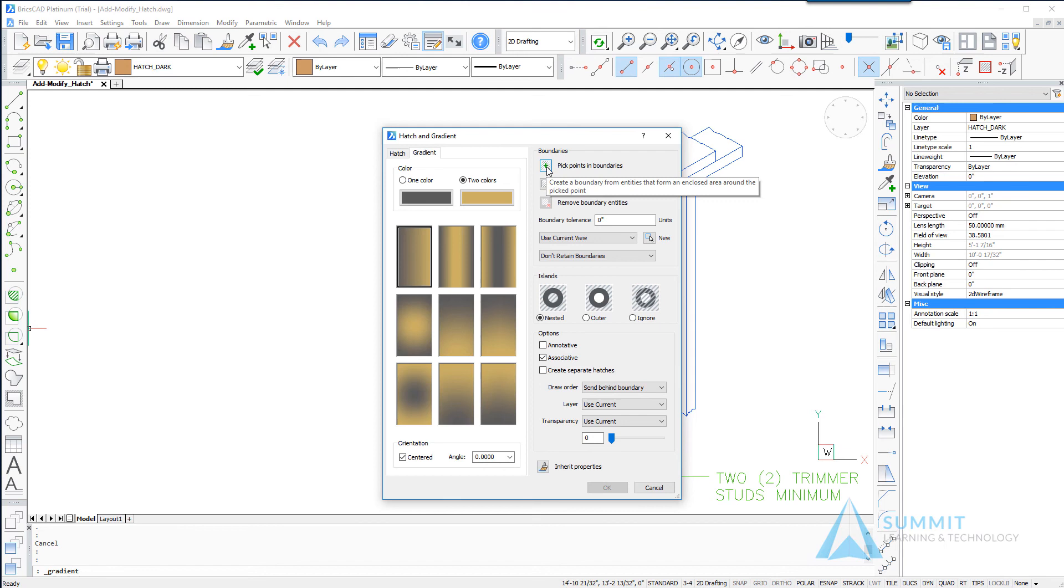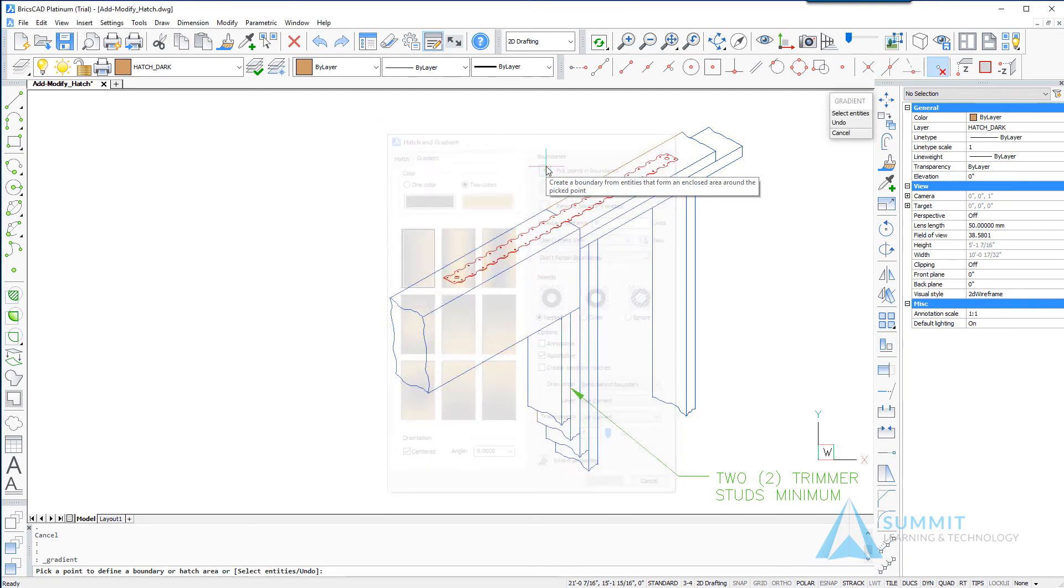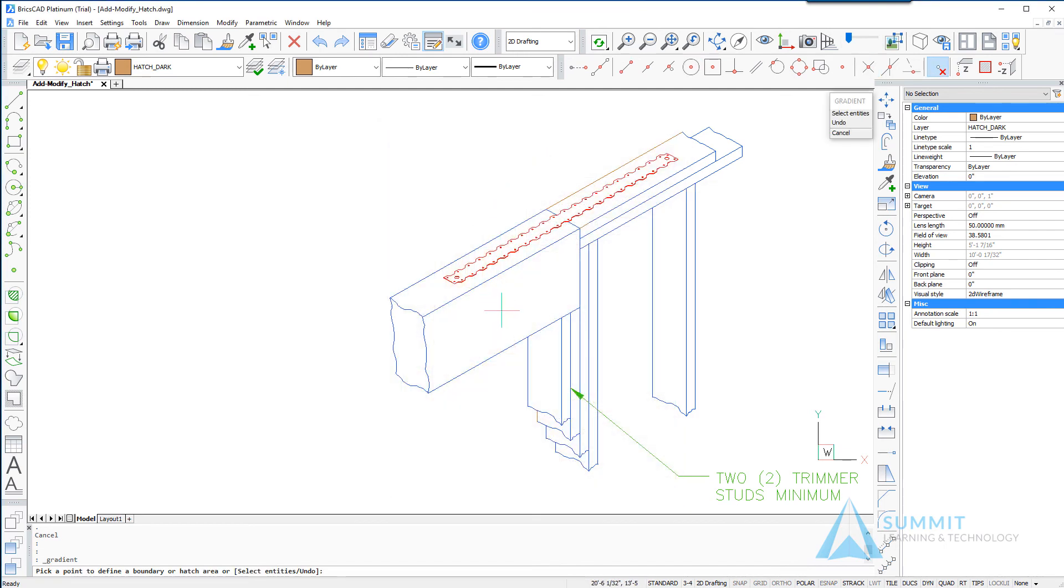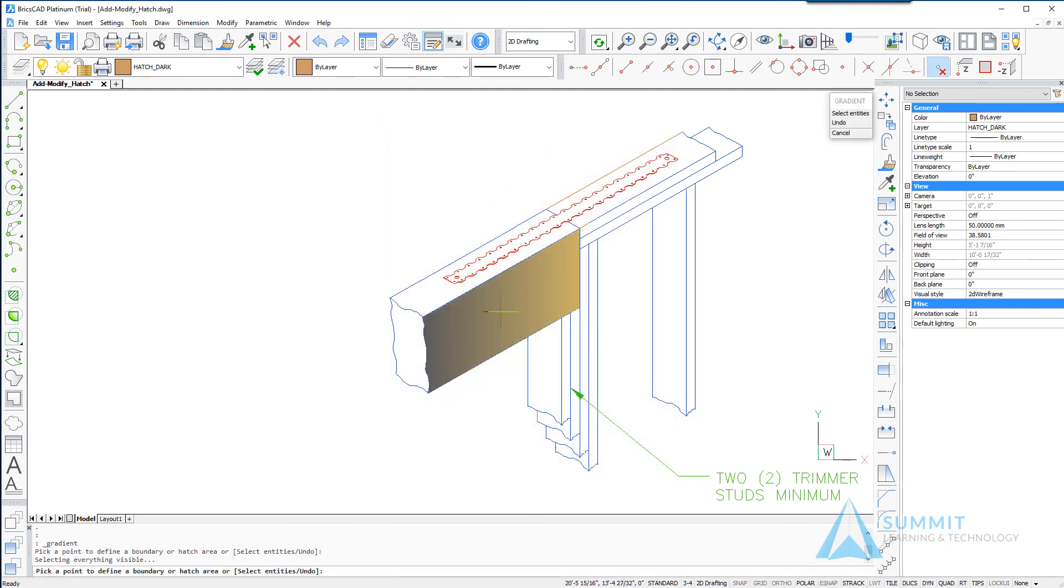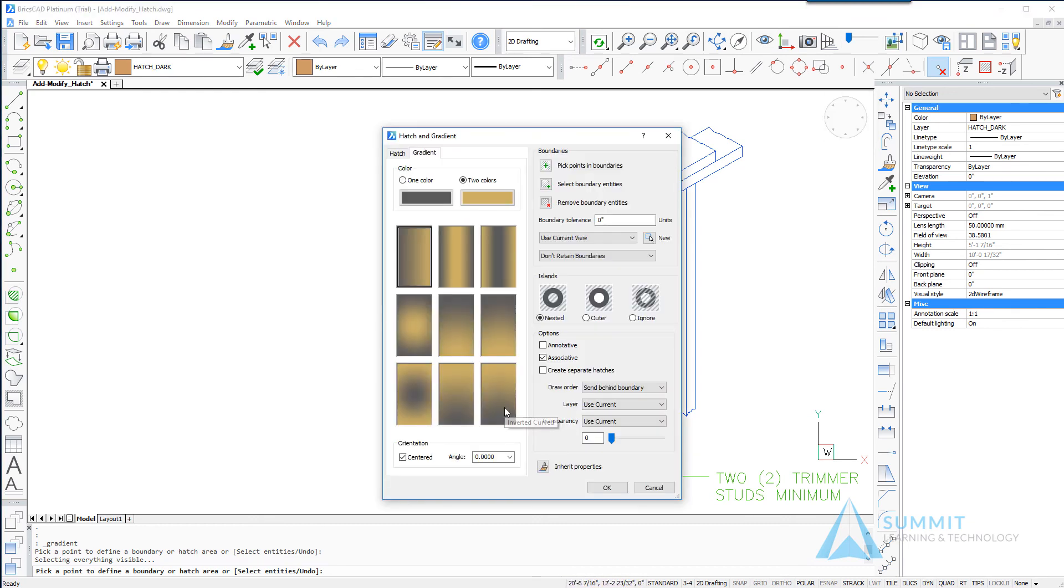Again select pick points in boundaries and then select the rectangular face illustrated here and now the gradient pattern is created.